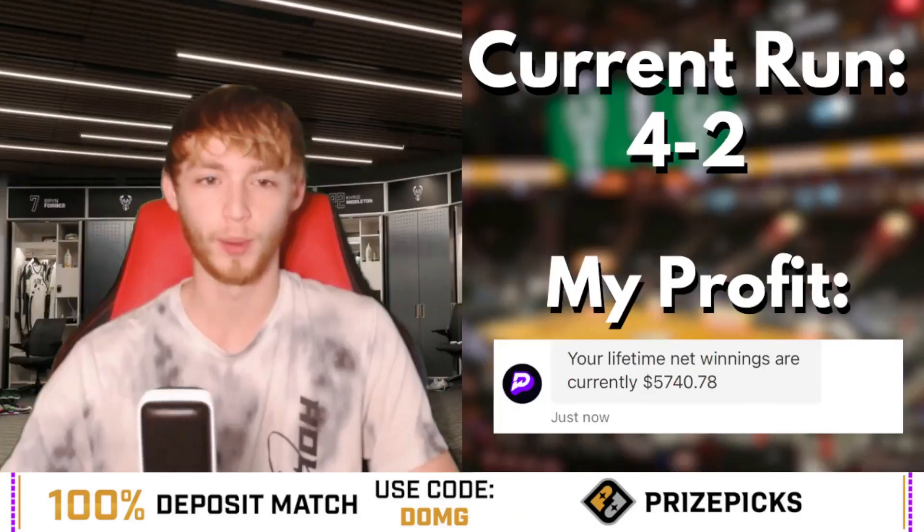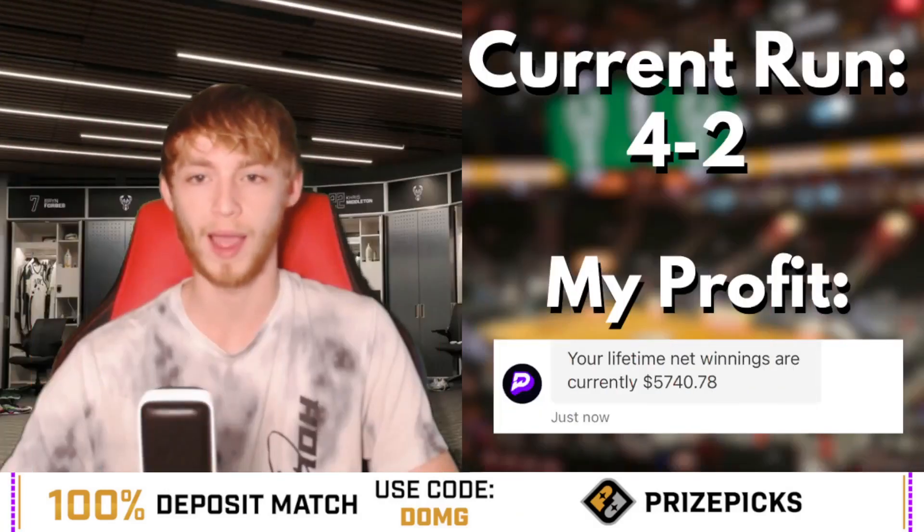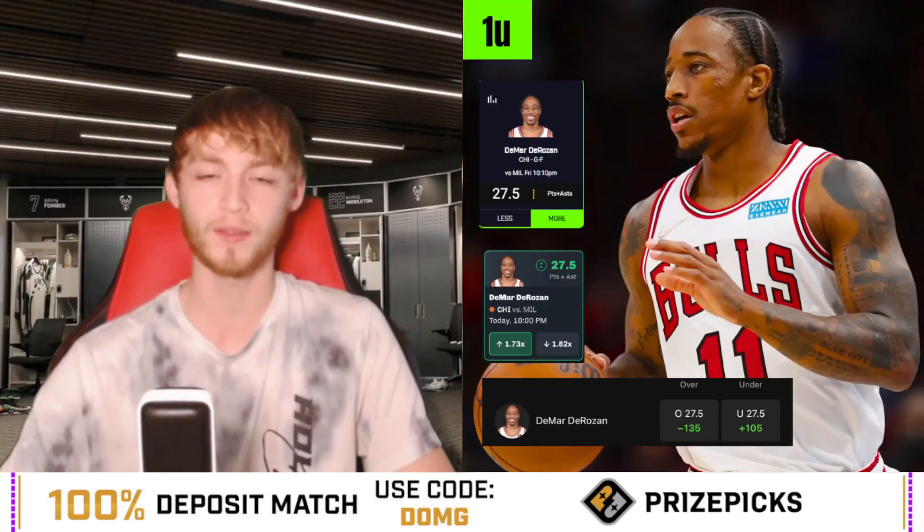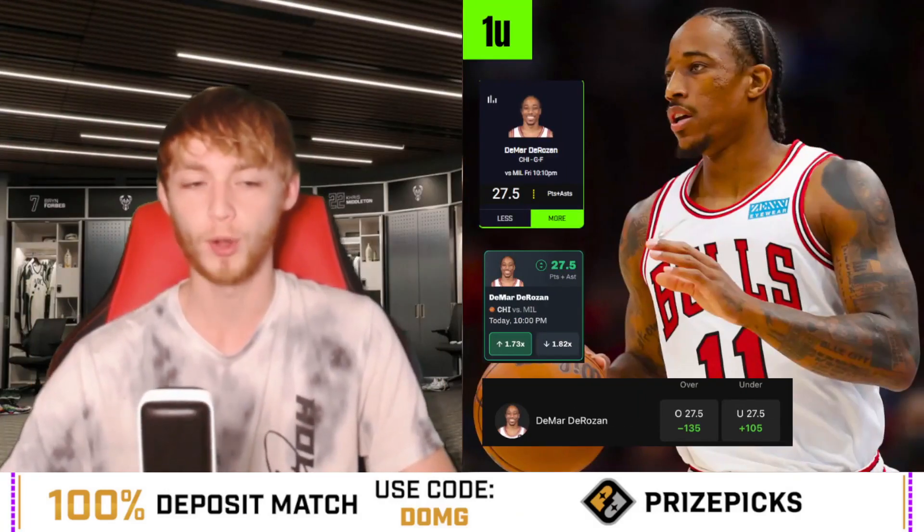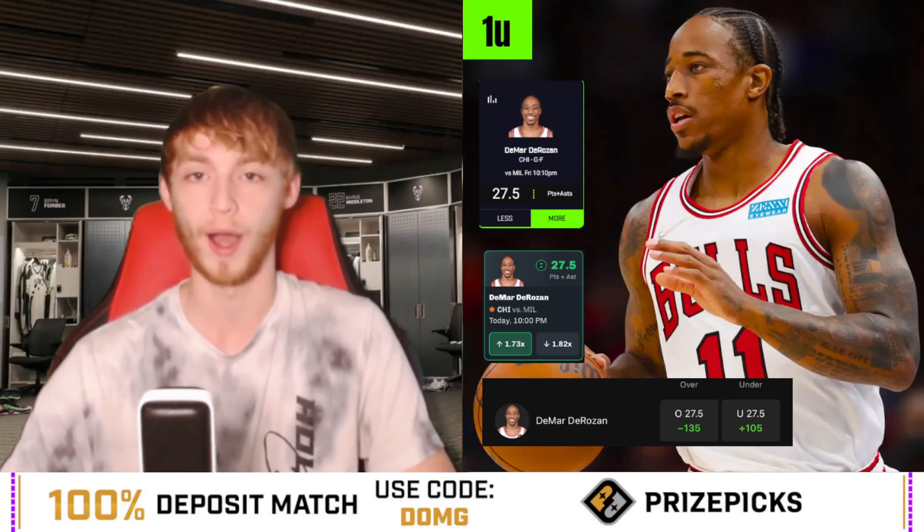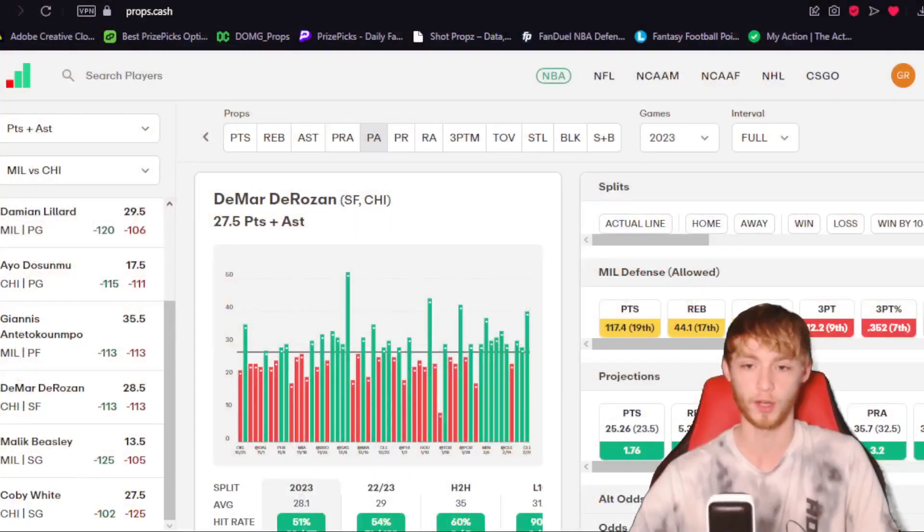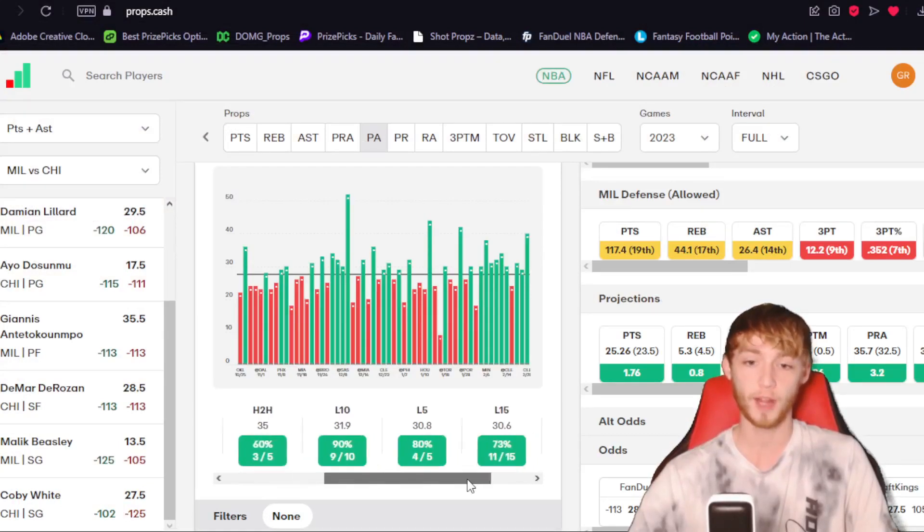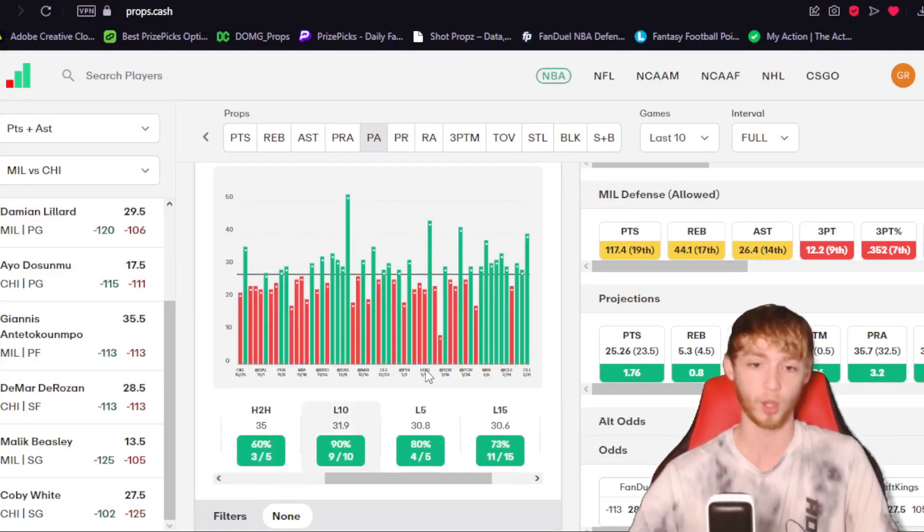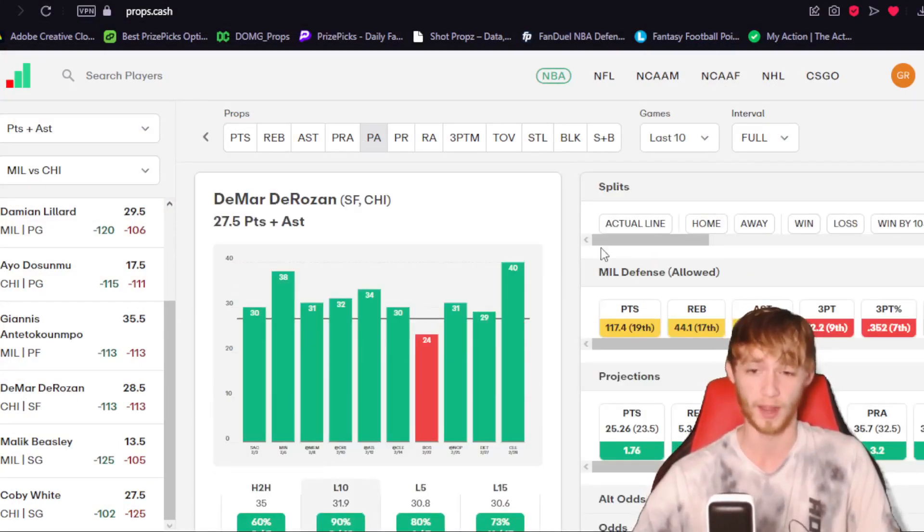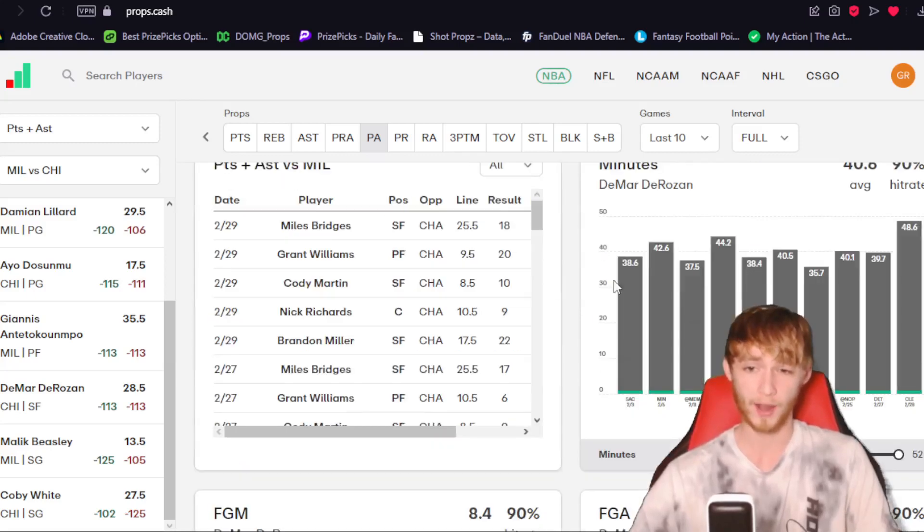Moving on now though, to player prop number two I like today. DeMar DeRozan over 27.5 points plus assists. Let's take a look at why here. So DeMar DeRozan here on Props.Cash. Let's look at this here. He's over in 51% of games. He's been very good as of late though, over in nine of his last 10 games. That's not why this player prop today. I kind of want to focus on his minutes a little bit here too.